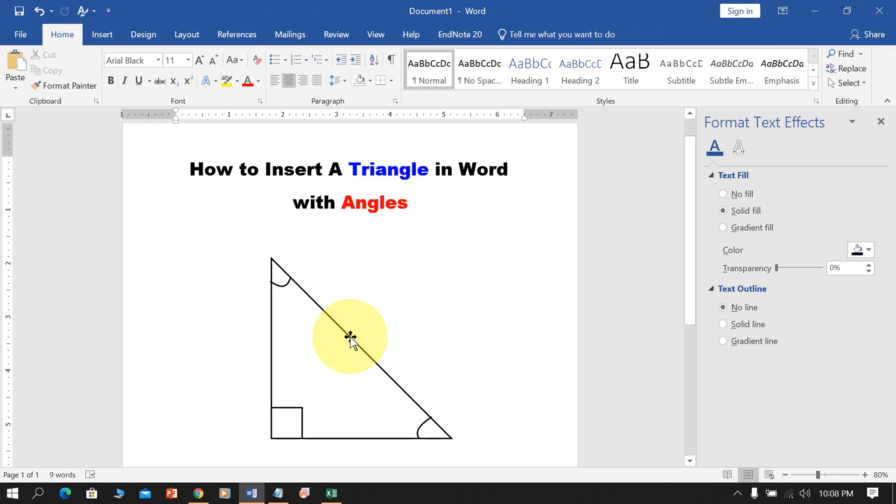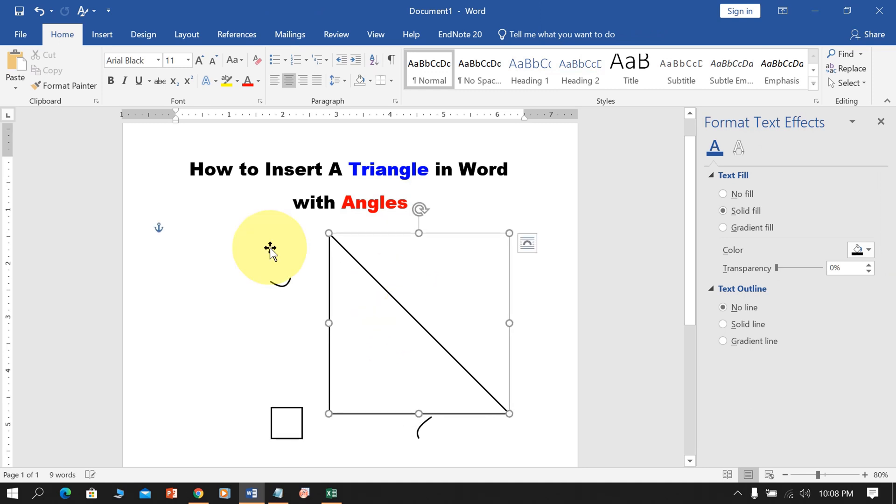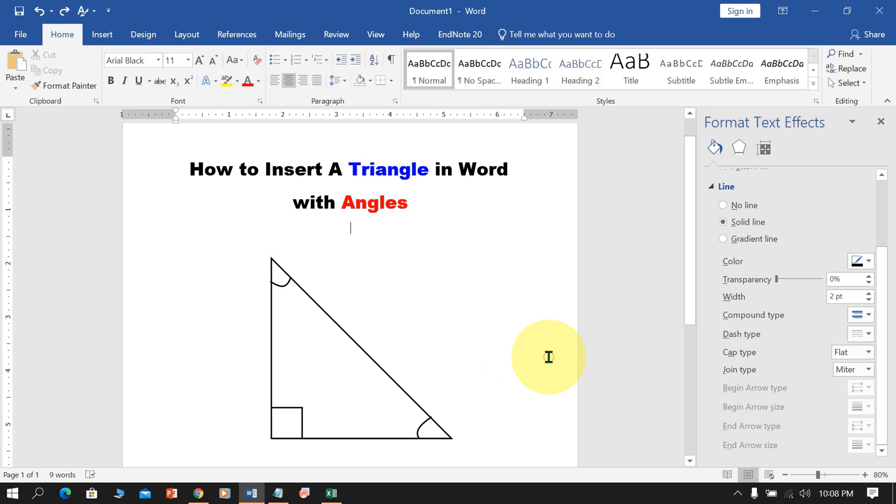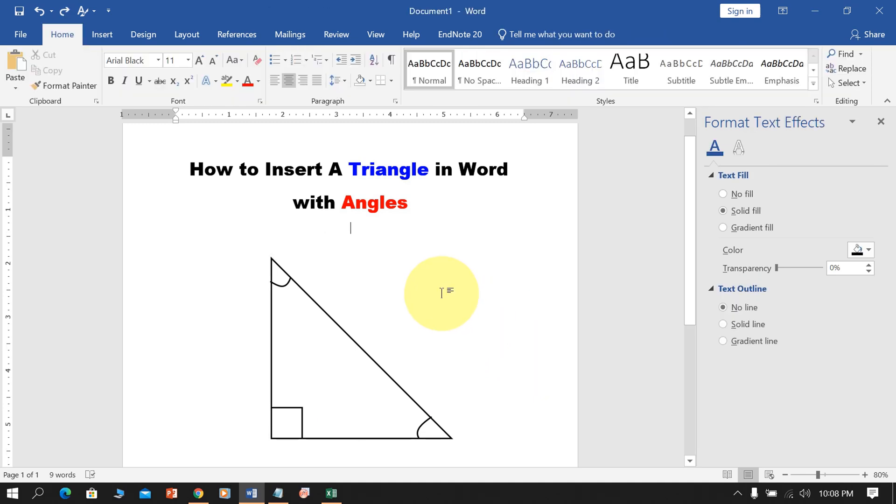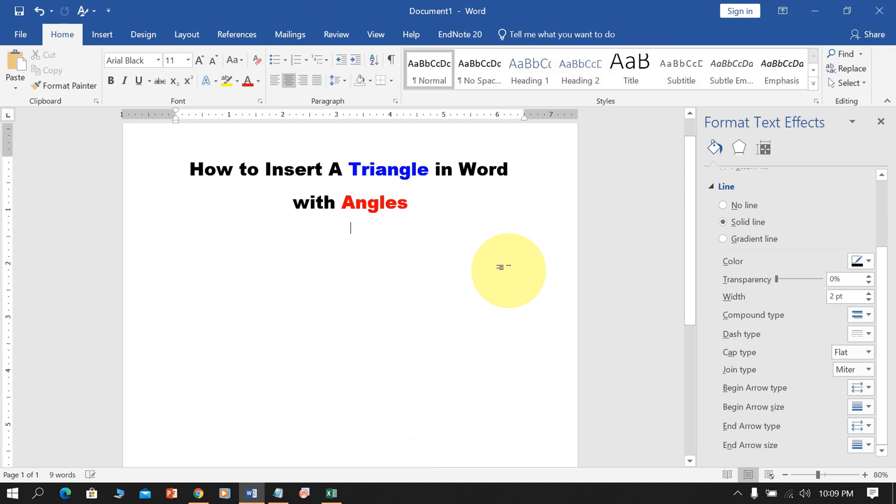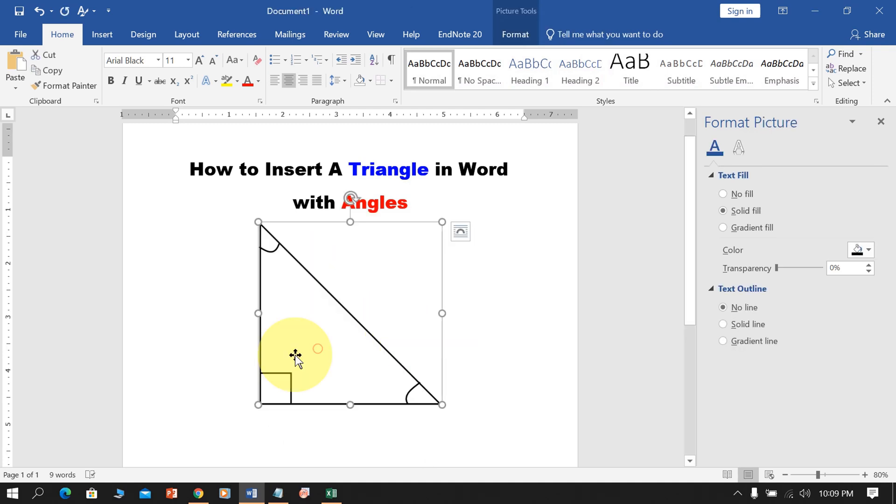And now, if you try to move this triangle with angles, you can see that it is getting scattered. To avoid this, press Shift on your keyboard and select all the elements. Then, press Ctrl X on your keyboard to cut the diagram and paste it as an image.